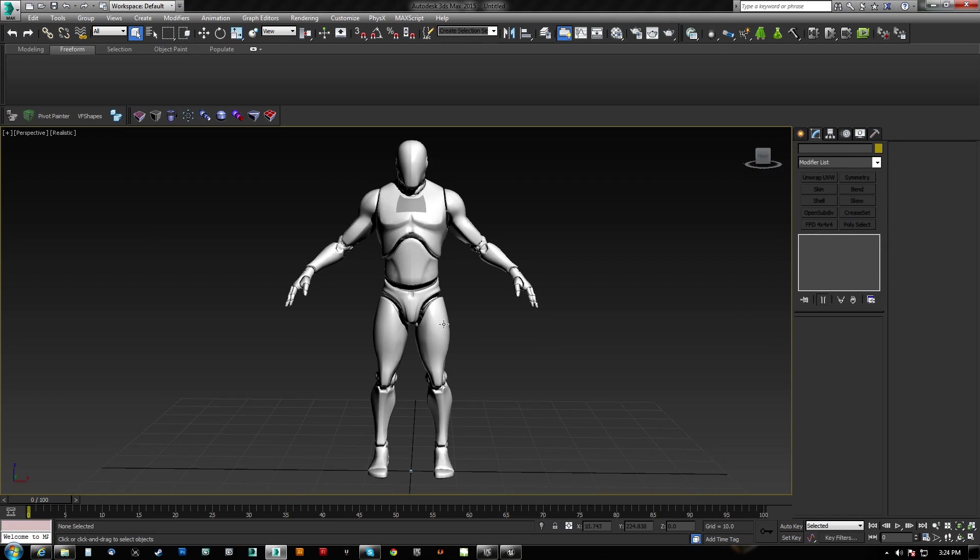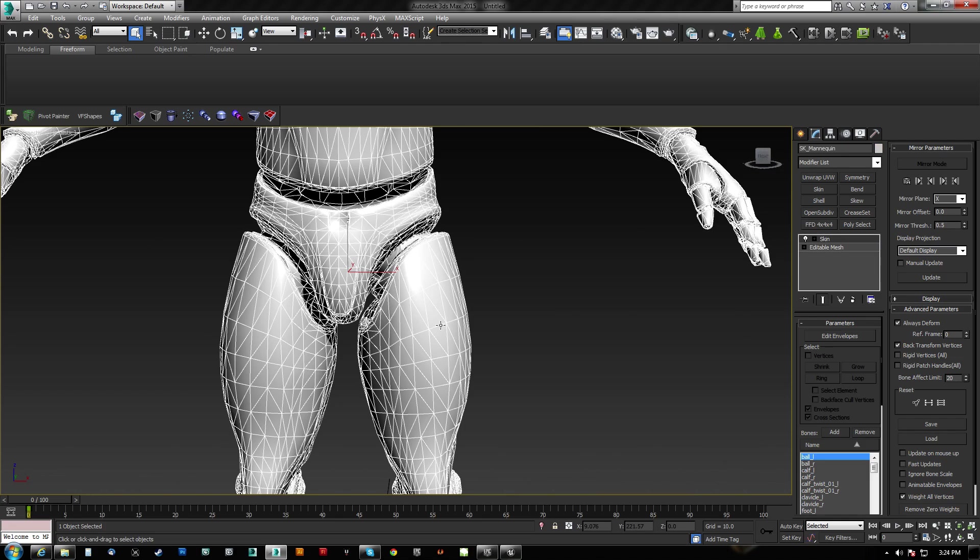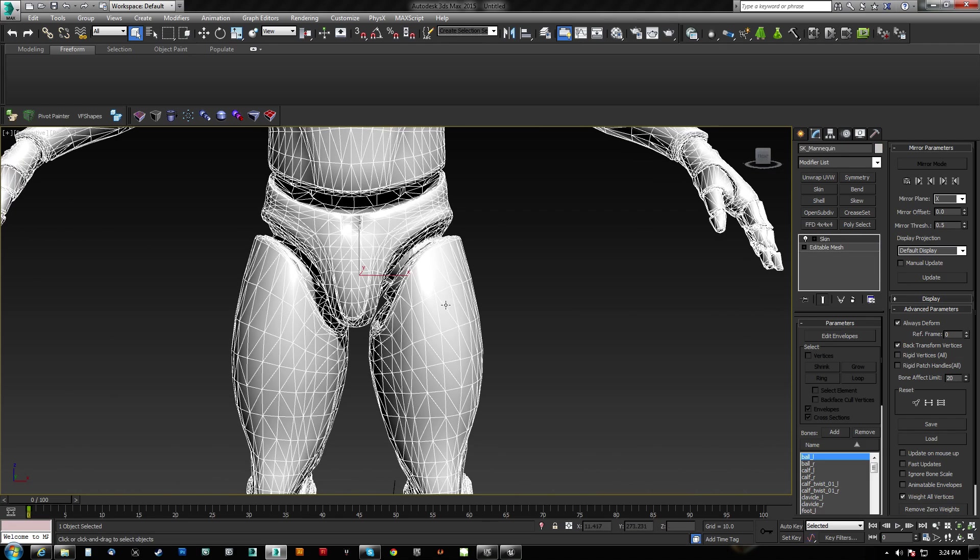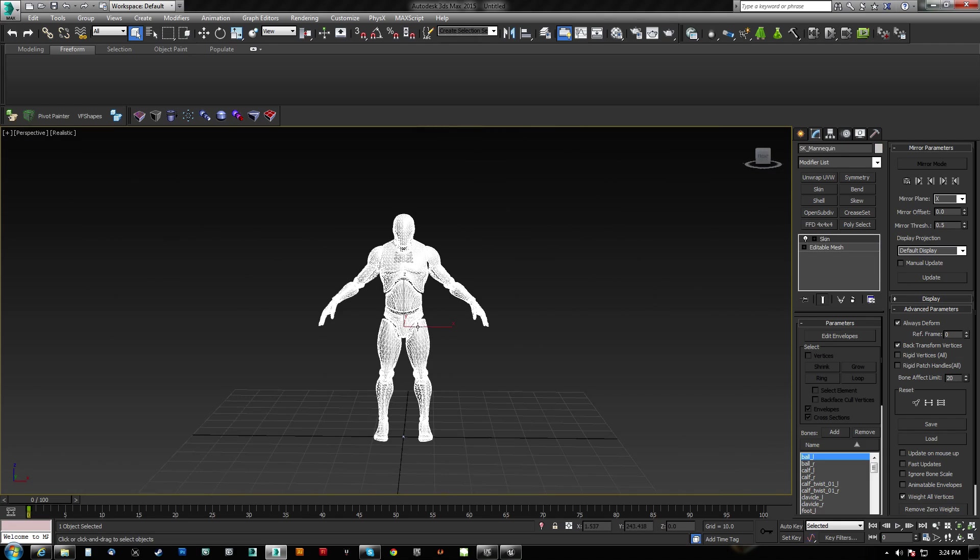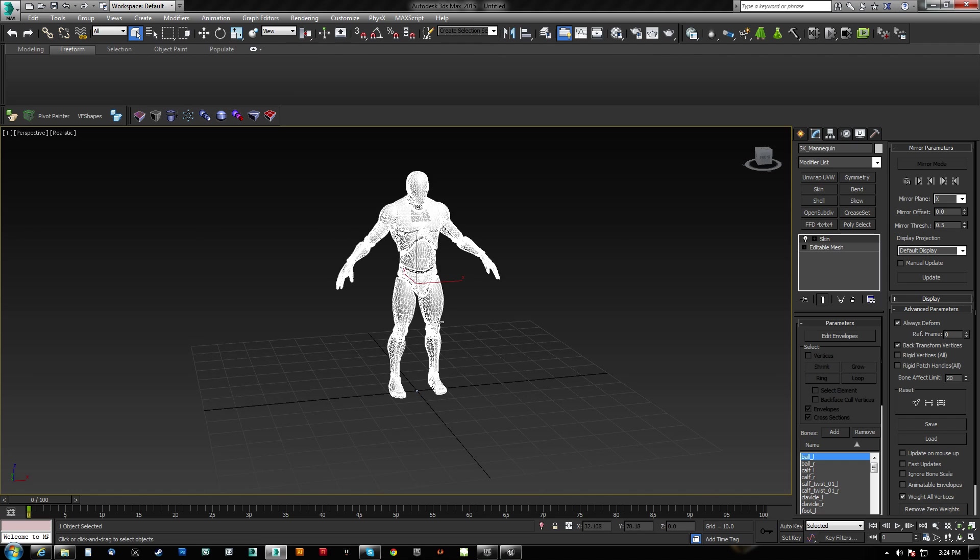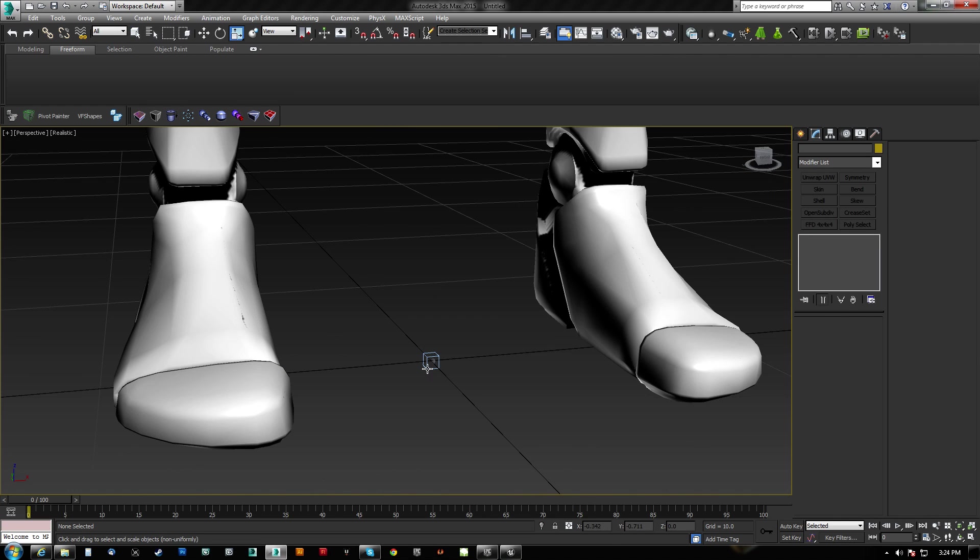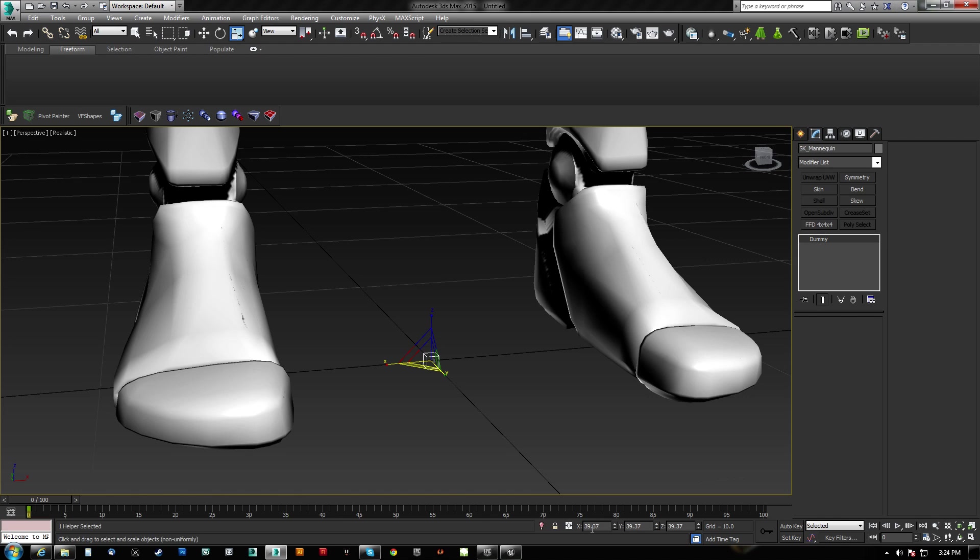So here he is. You can see, number one, he's been triangulated. We don't care about that. Number two is that if I were to take his root object here, you can see that it's actually not scaled to 100%. It's this SK Mannequin Dummy.